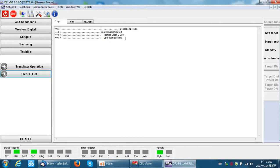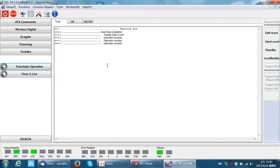First, users can clear the GList. You can find the operation success within the log window. If this function doesn't work, users can click the translator operation. You can find operation success in the log window. If both these functions don't work to get the drive ready...